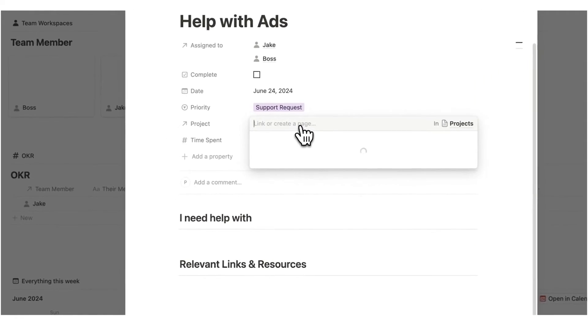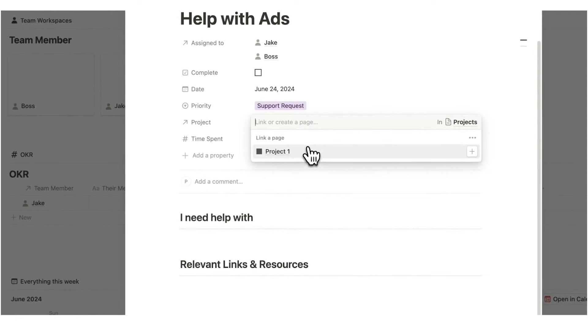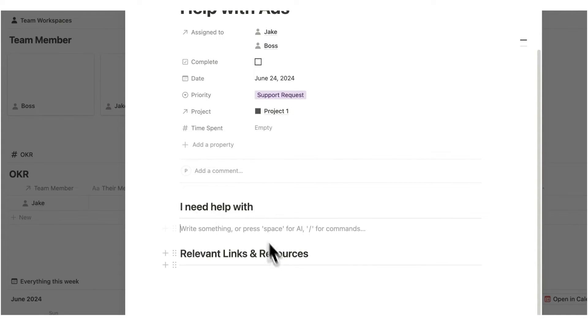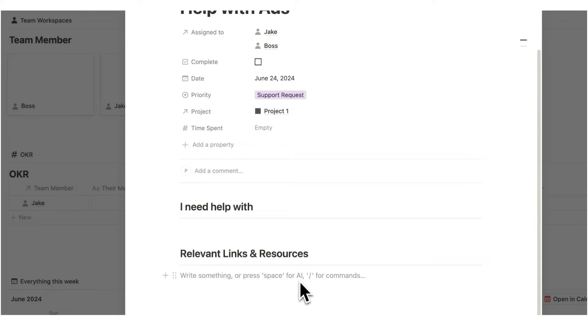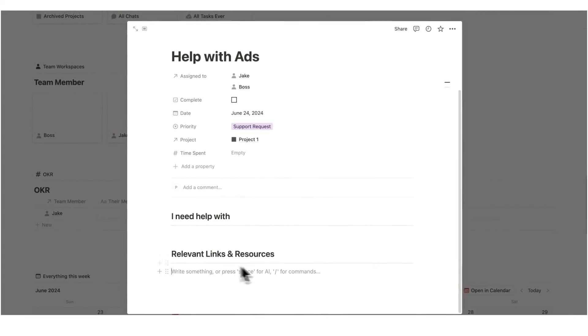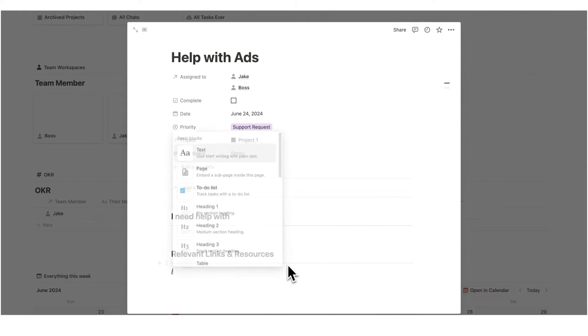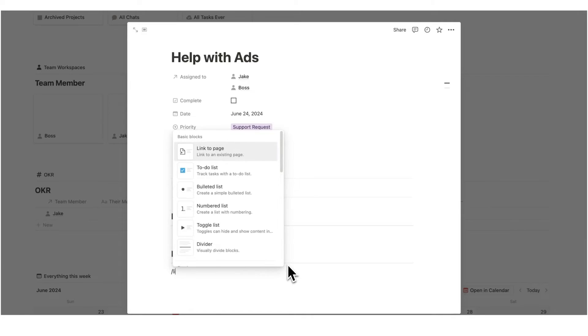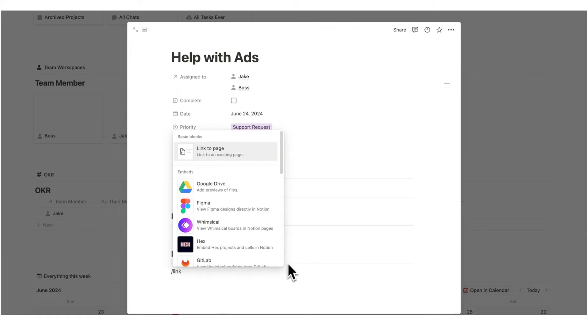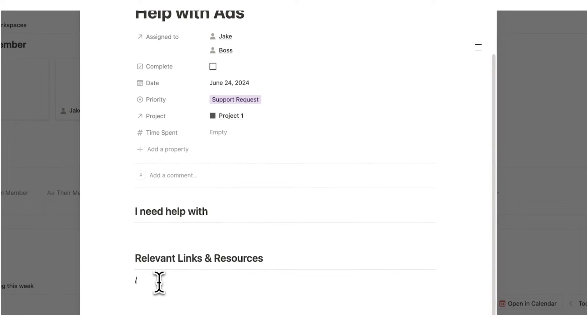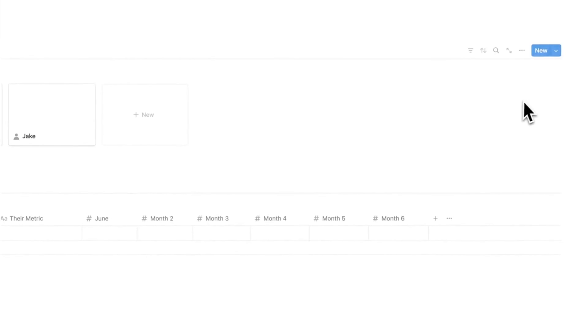He can add the relevant project. So let's say this is to do with project one. And most importantly, he can fill out all of the different things he needs help with right here. All of the relevant links and resources, including embedding Loom videos in here. You can also link straight to other Notion pages by doing forward slash link and linking to page. So everything is right here when you get the request.